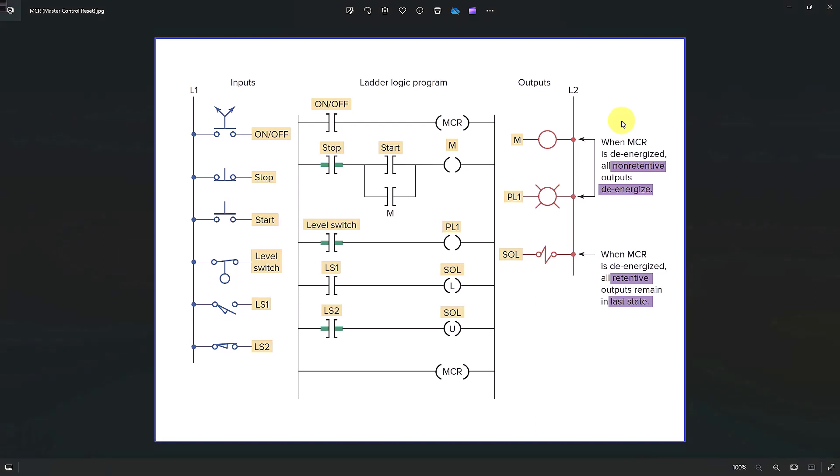Hello, today I am going to discuss MCR or Master Control Reset instructions in Allen Bradley PLC ladder logic programming. First thing first, what is MCR?